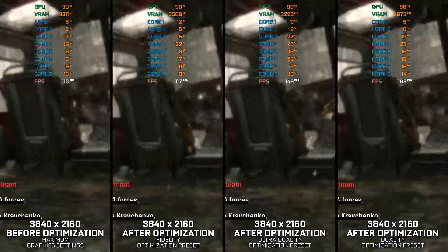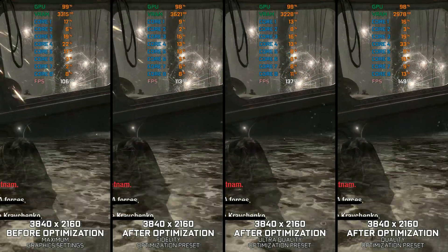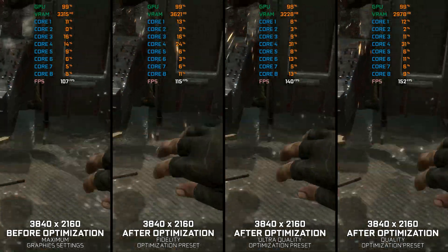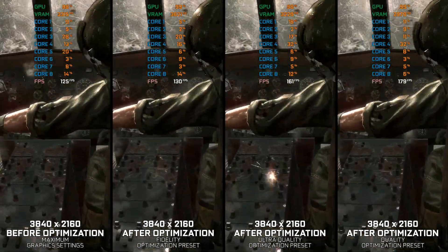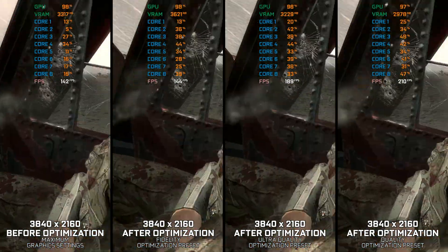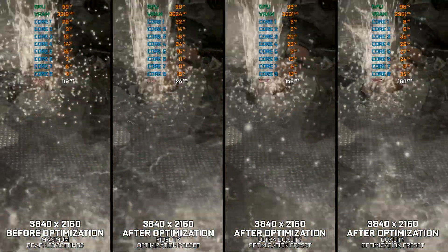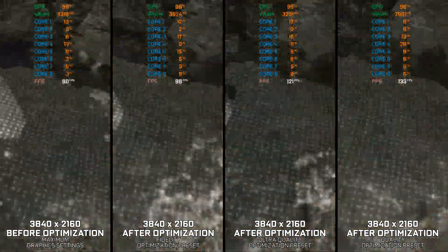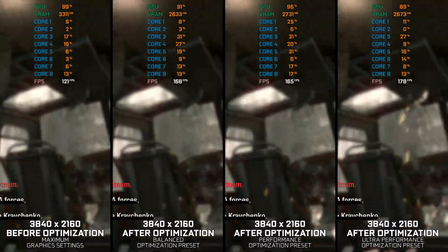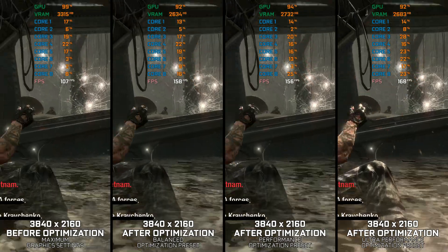Call of Duty Black Ops kicked off a series of Call of Duty games in which the story feels like it's all over the place. While that might be true to a certain extent, playing through these games is always a treat. So in this video, I'm bringing you my optimized PC settings for Call of Duty Black Ops, so you can enjoy this classic with a smooth gameplay experience.